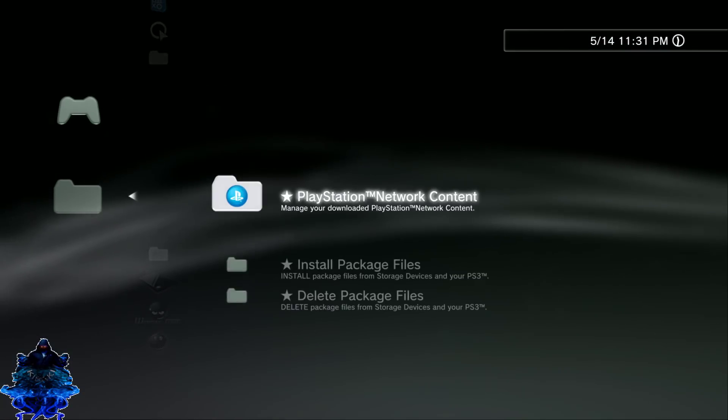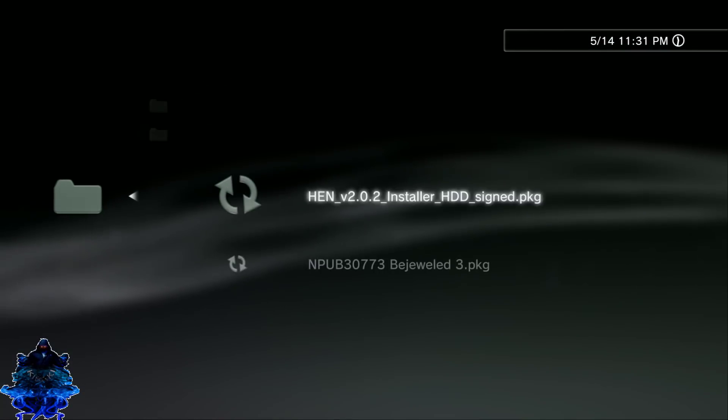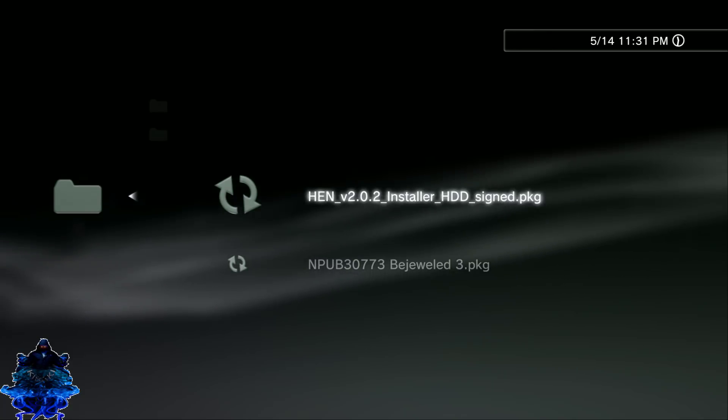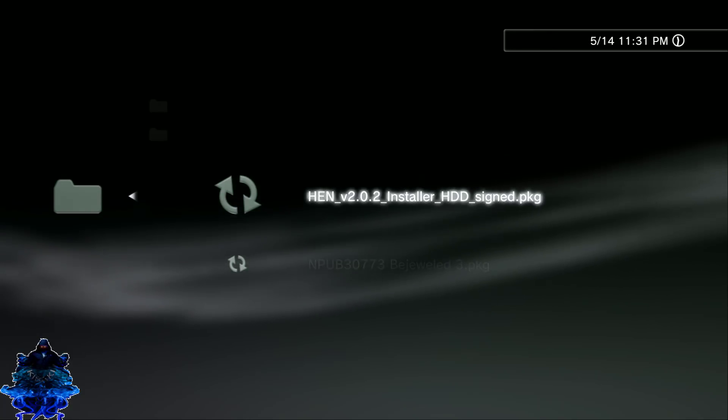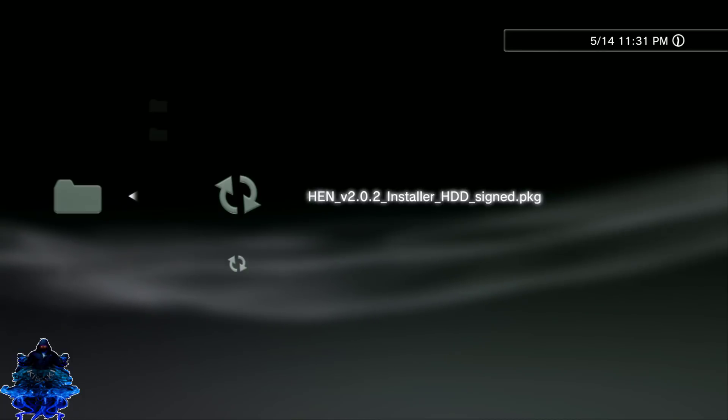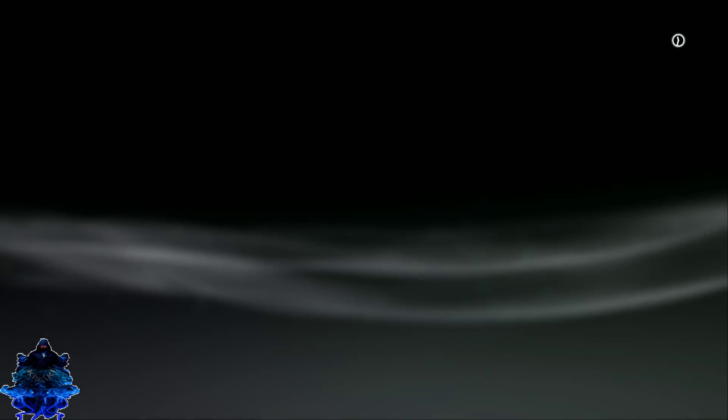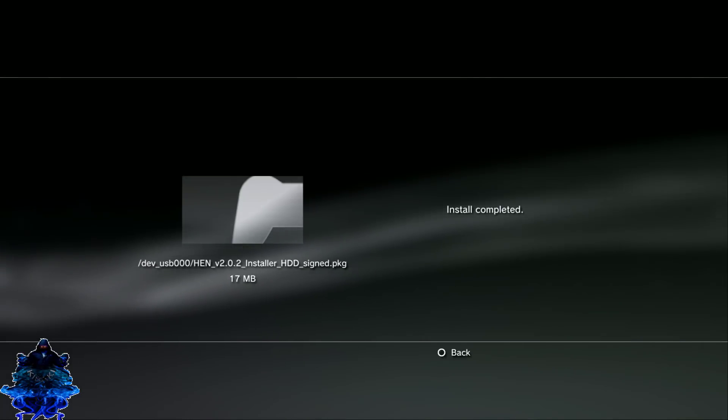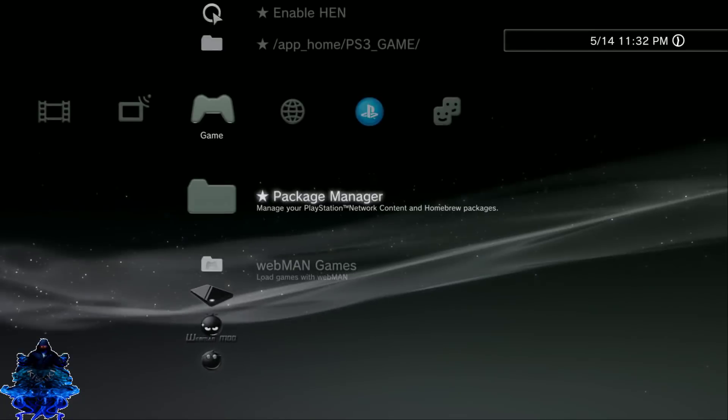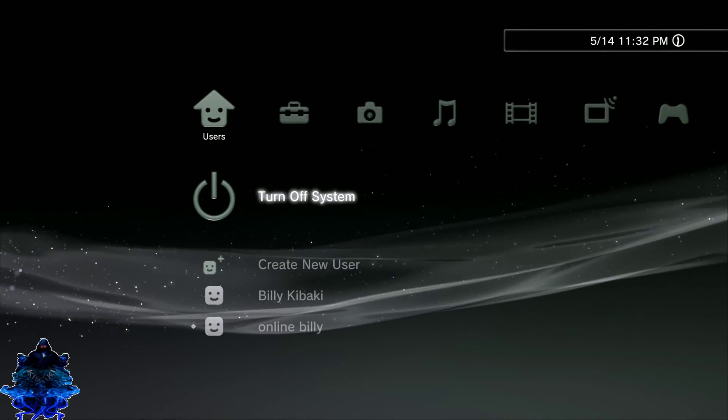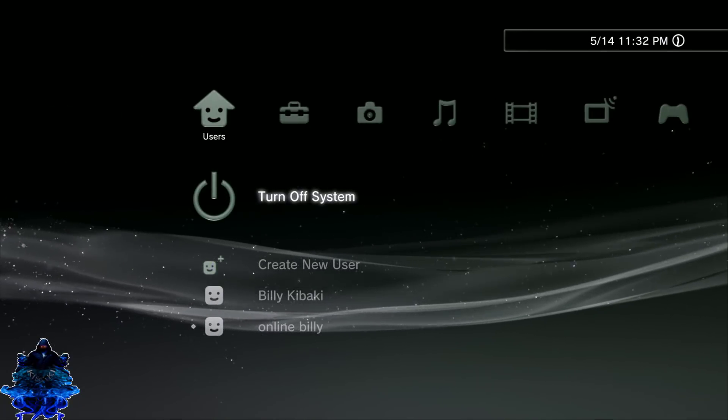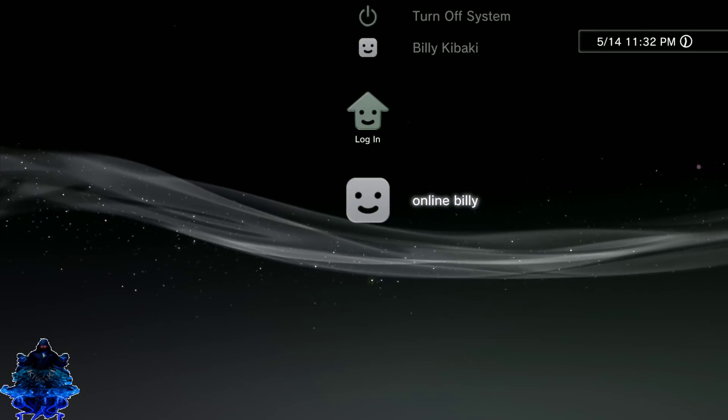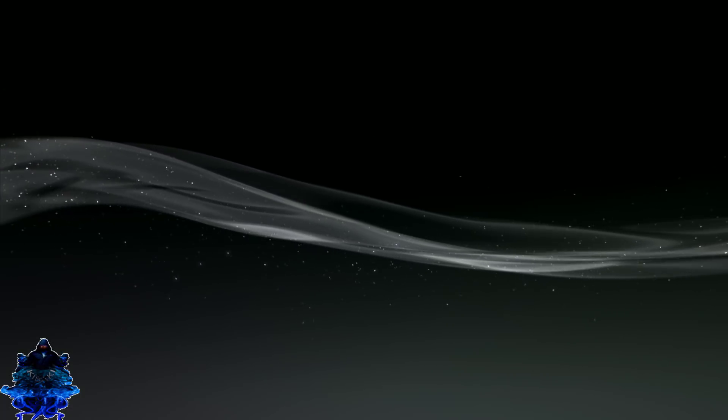Go over to your Package Manager, Install Package Files, Standard. As you can see we have the HEN version 2.0.2 at the top, so we're going to install this. Once it's finished installing, press circle, go all the way over here and reboot your PS3.